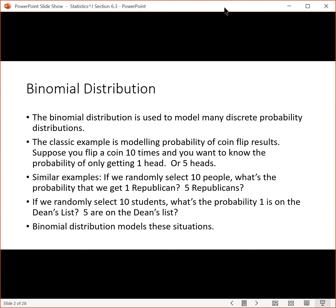The binomial distribution is used to model many discrete probability distributions. The classic example is modeling the probability of coin flip results. Suppose you flip a coin ten times and you want to know the probability of only getting one head, or five heads.